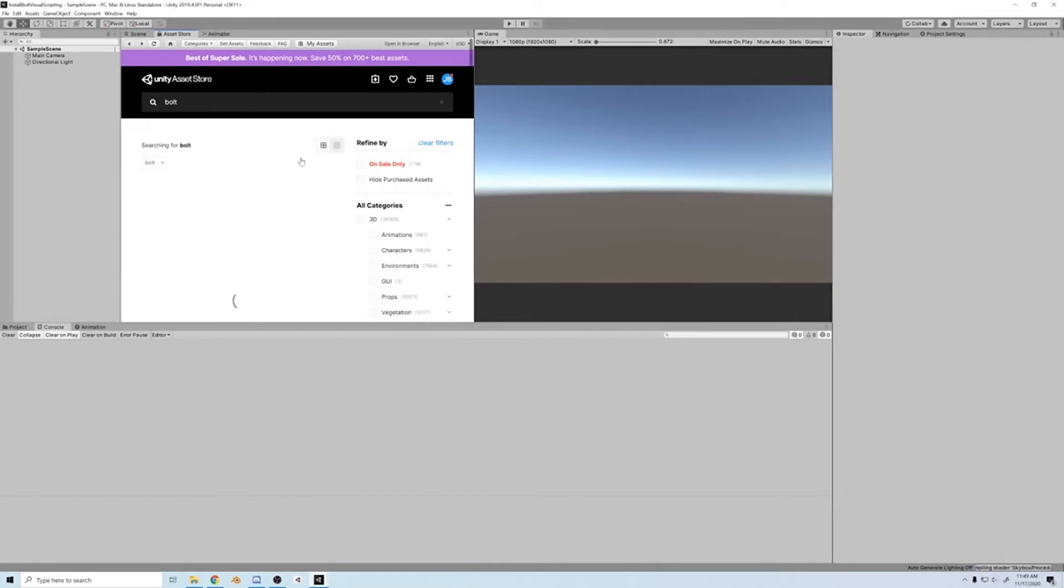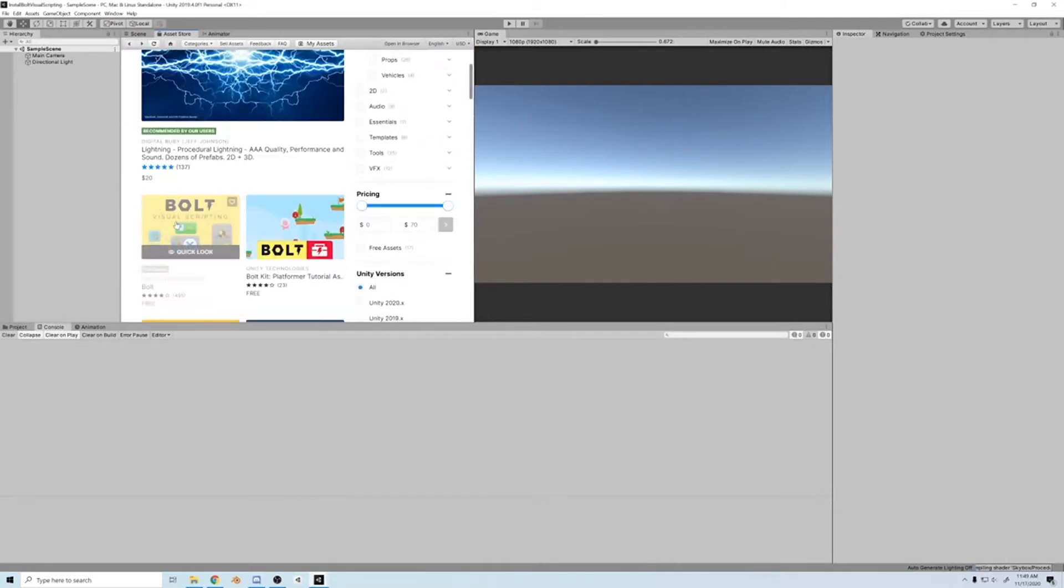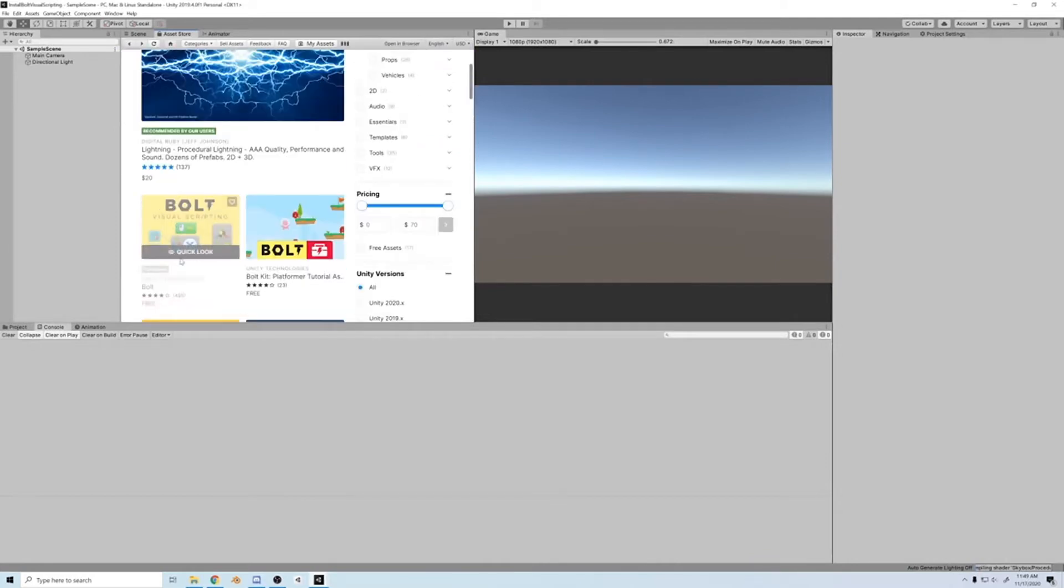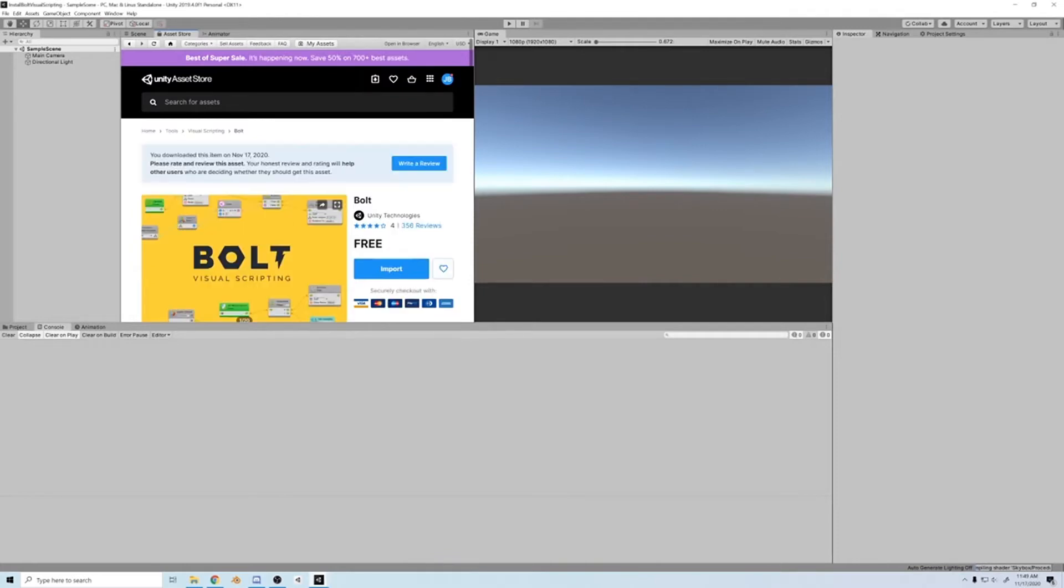First you're going to want to go to the asset store. If you're in Unity 2019 that's in engine, otherwise it'll just send you to your browser. Search for Bolt, and then download Bolt Visual Scripting, it's free.